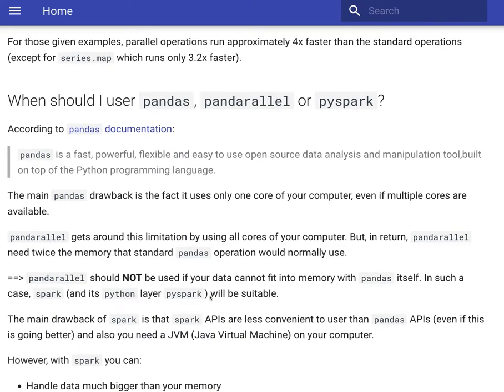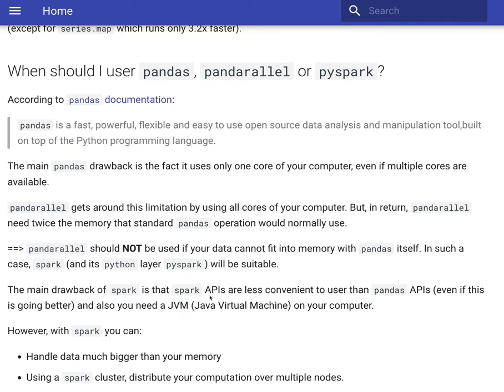Now the primary question is when is the right time to use Pandas, when is the right time to use Pandarallel, and when is the right time to use PySpark? In a scenario where you can fit the data in your RAM or memory, it's much better to think between Pandas and Pandarallel.